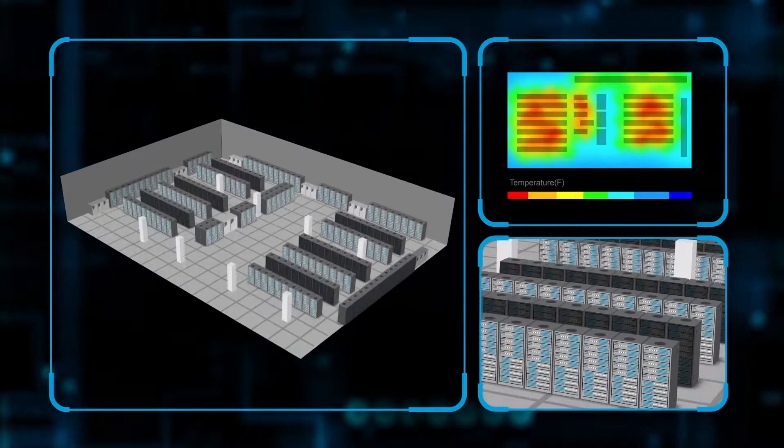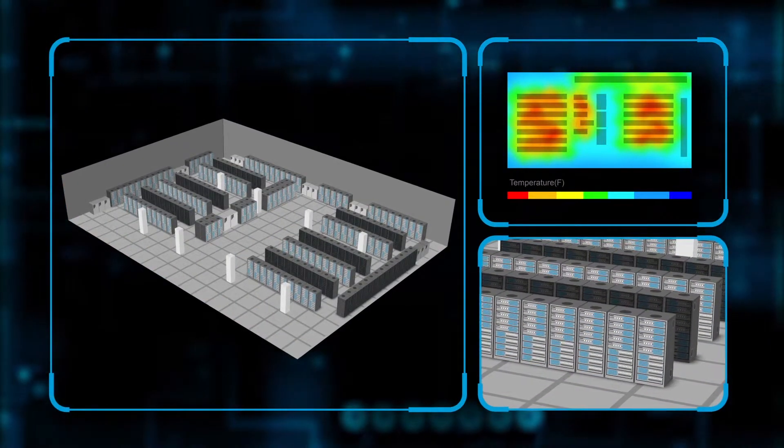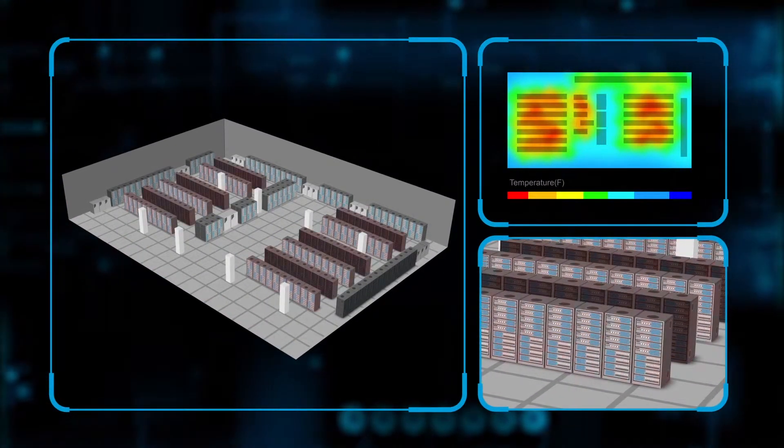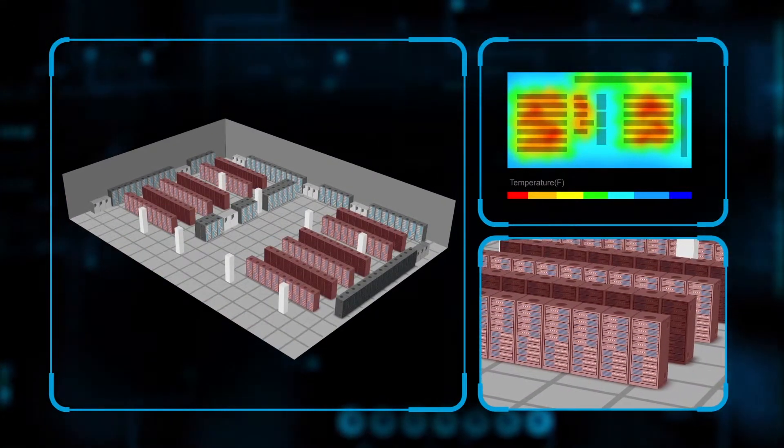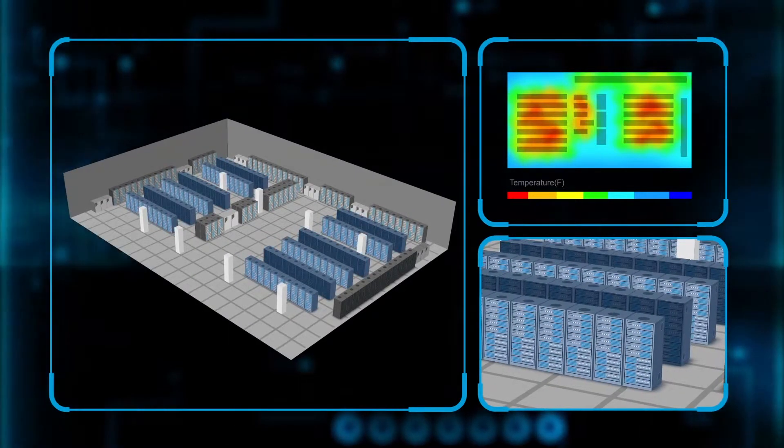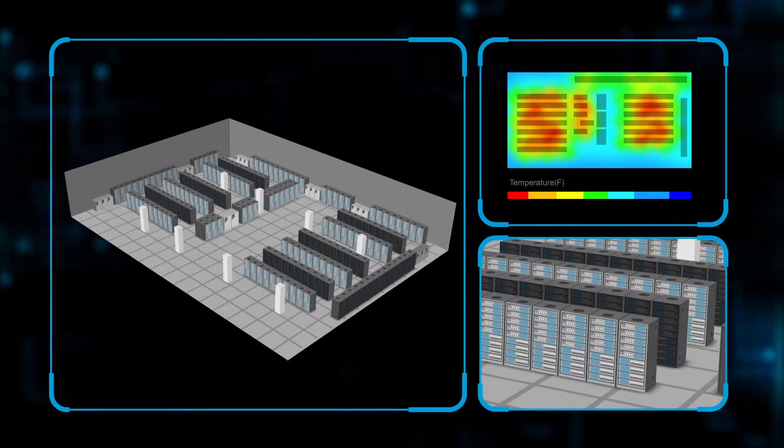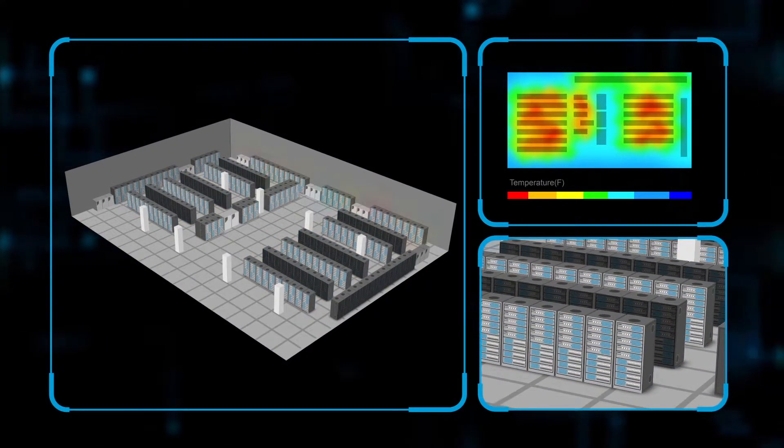Then we place our virtual data cabinets in the hall. Whether they are extremely dense and hot or light and cool, we precisely simulate their effects. Then the magic begins.